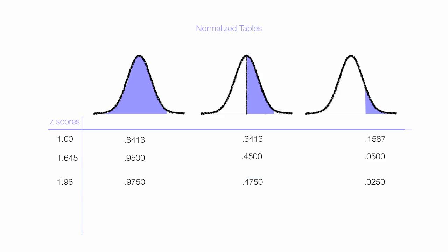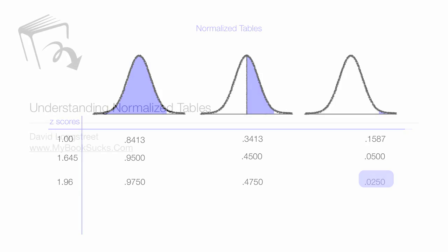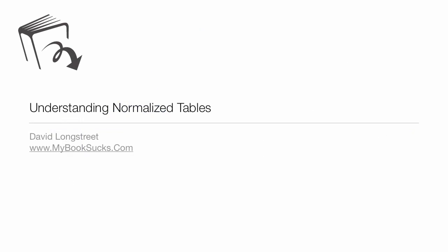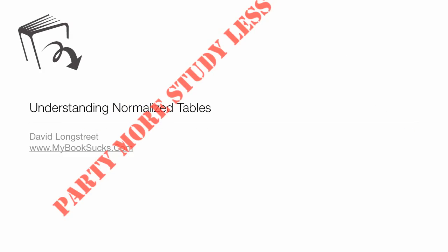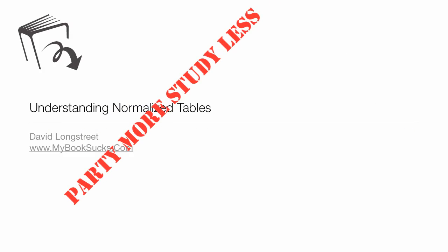But for that little tail, as a z-score becomes larger, the area in the tail becomes smaller and smaller. I have a series of videos on z-scores and normalized tables, and watching those should help you out.